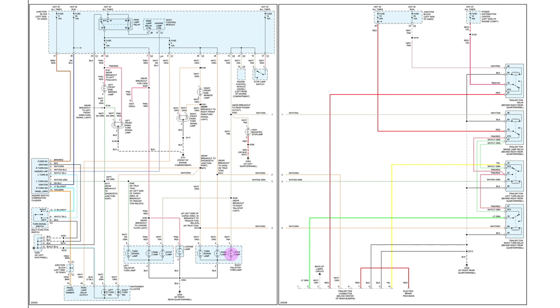So the next thing we have is the stoplight switch that is powered by fuse number 12, and that is hot at all times. Now you can see the power as we colored in red because it is hot all the time. Now we continue. We have a ground down here.